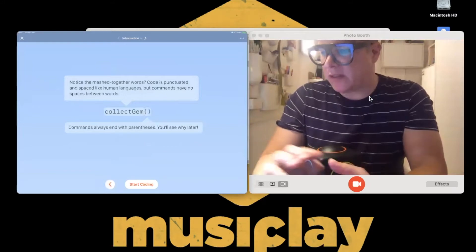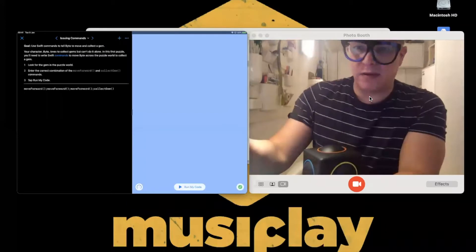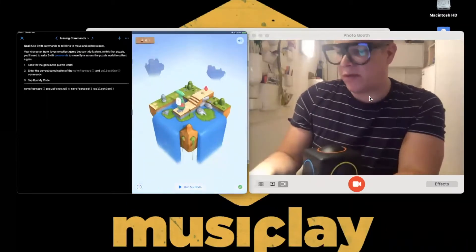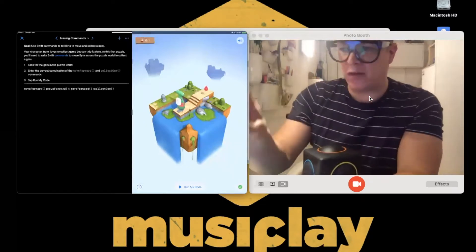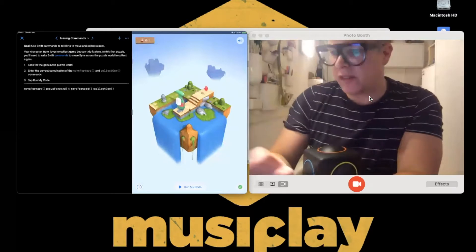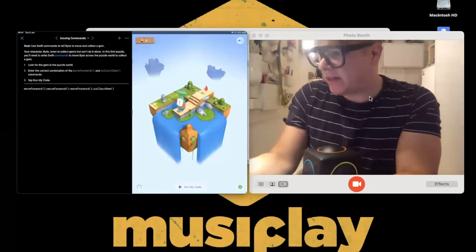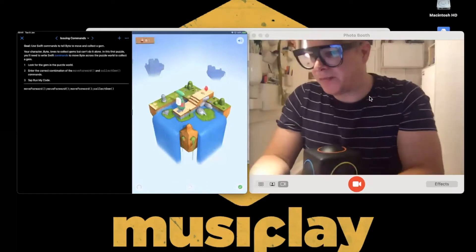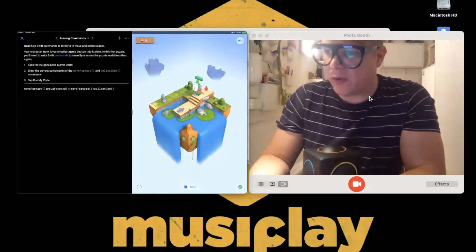This is a standard Swift Playground. On the left-hand side is the code view, and on the right is the live view showing what the code does when you run it. It says: move forward, move forward, move forward, collect gem. If I hit run my code, we see the character move forward three times and collect the gem.